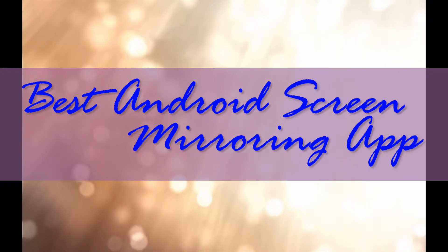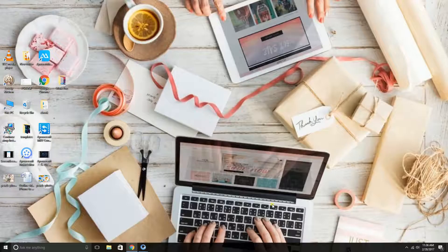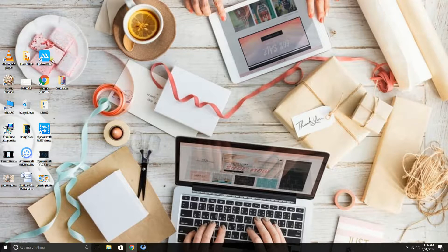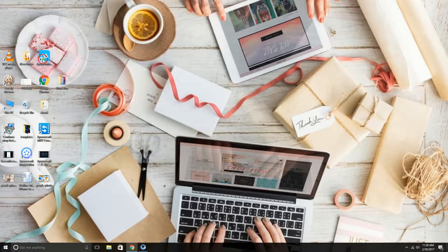In this video, you'll see the best Android screen mirroring app. The app is called A-Power Mirror.